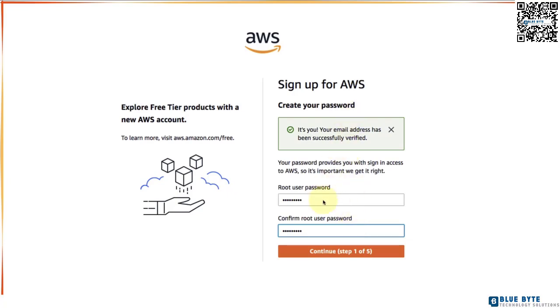This is where you can enter your root user password. So your email ID is your root user and the password which you enter on the screen is what is called root user password. So go ahead enter your root user password and also make sure that you confirm it and click continue.